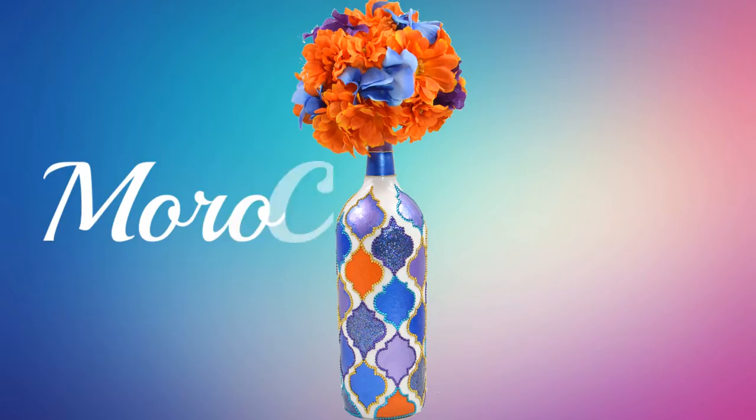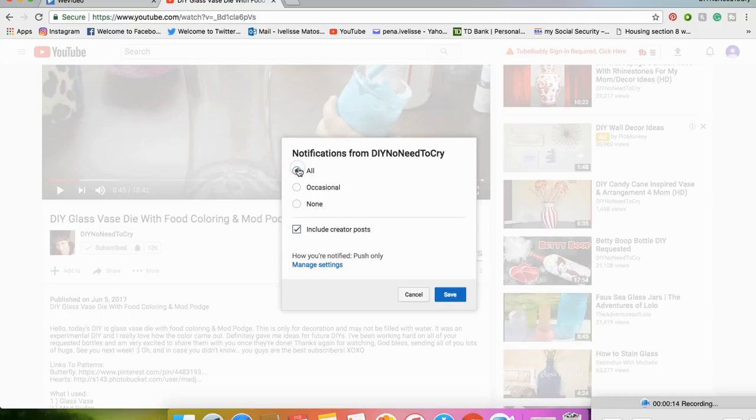Requested. Please turn on your notification bell so that you can get notified every time I upload a video. Now let's get started.